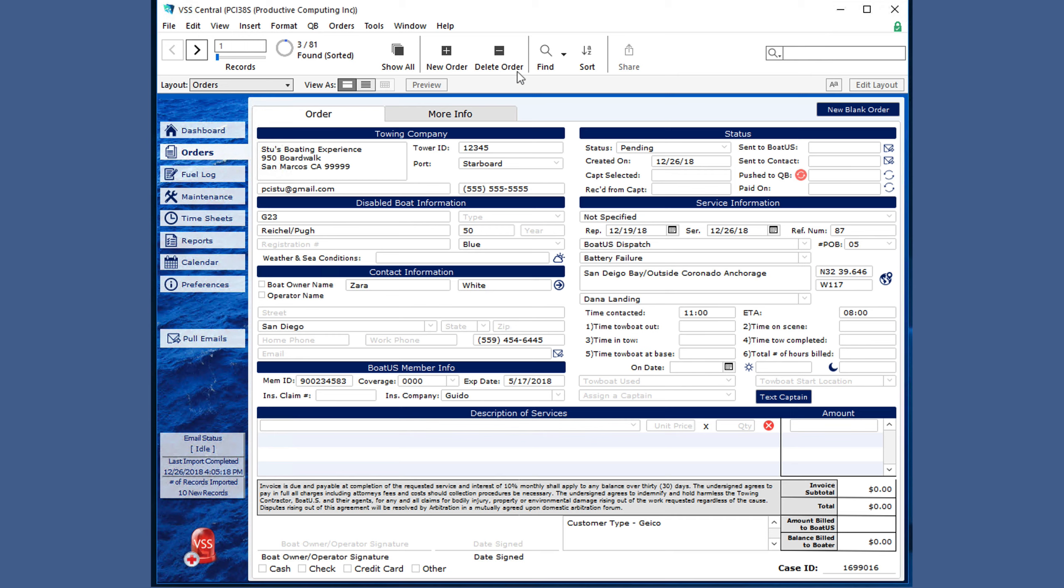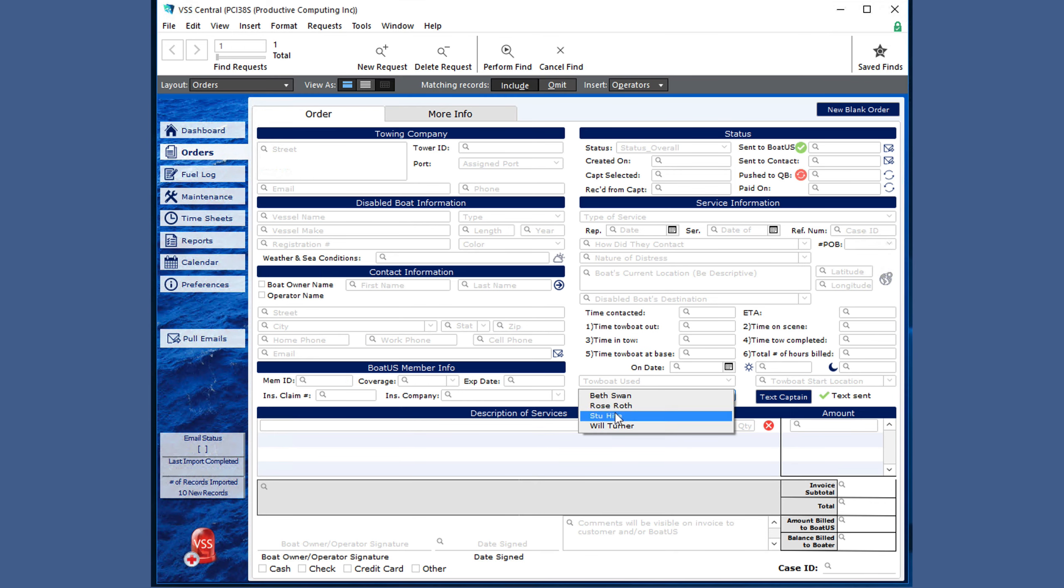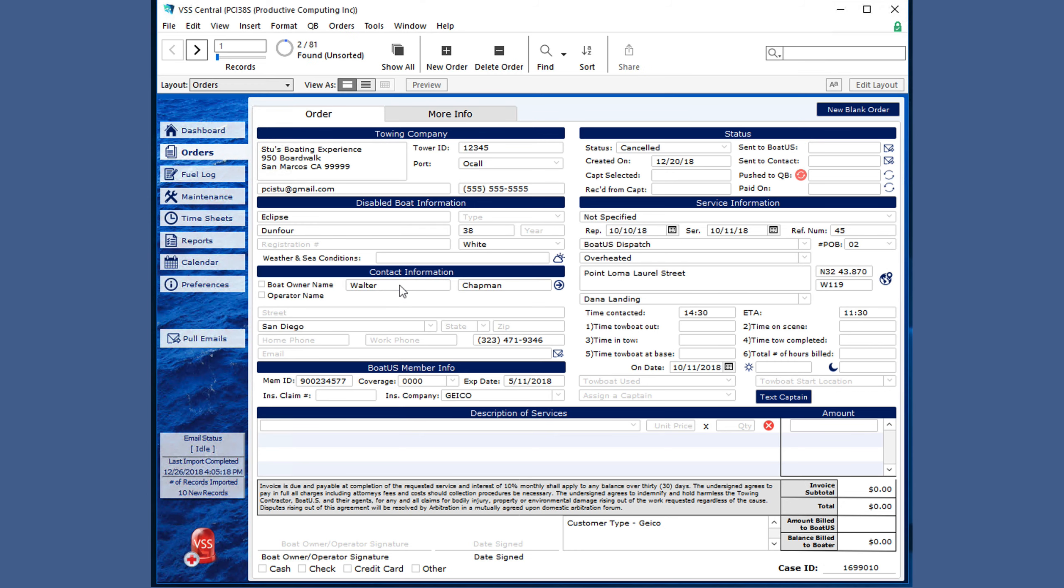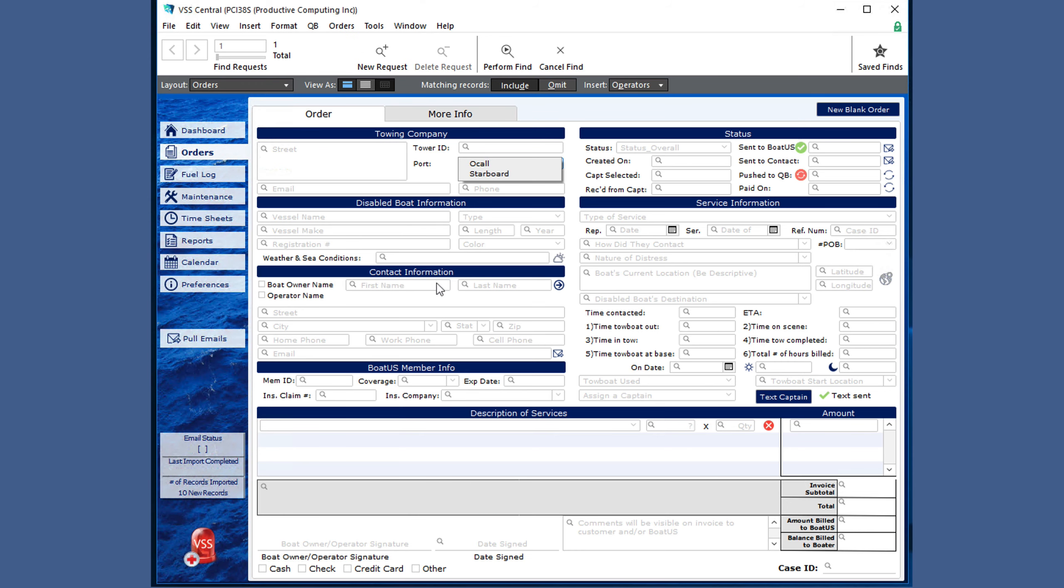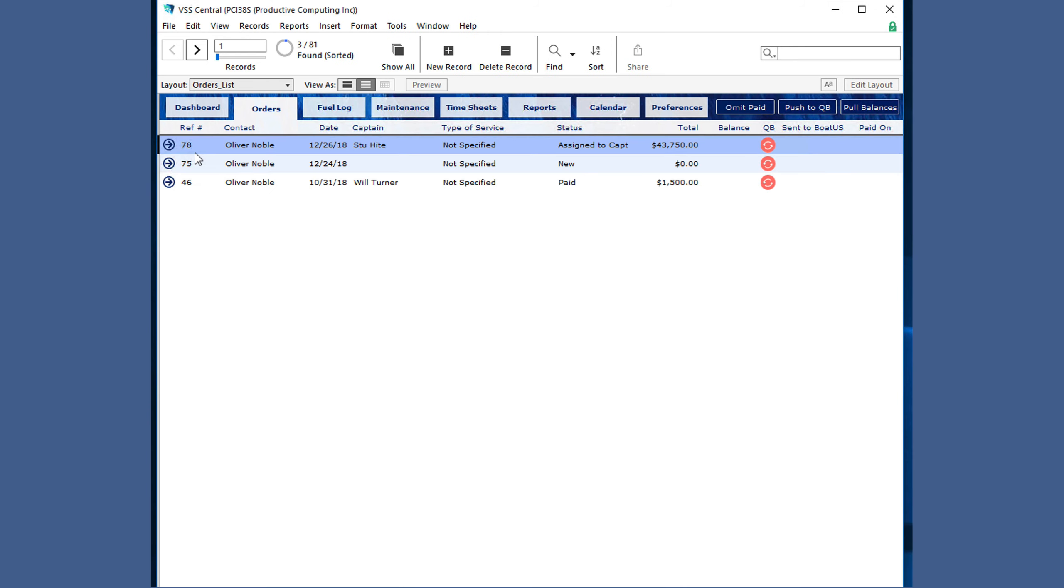You can also find information by clicking find, and clicking in a field, and either choosing the drop-down, or you can type information specifically. You can also use the keyboard shortcut control F, and type in information, and click perform find, and find all of the nobles.